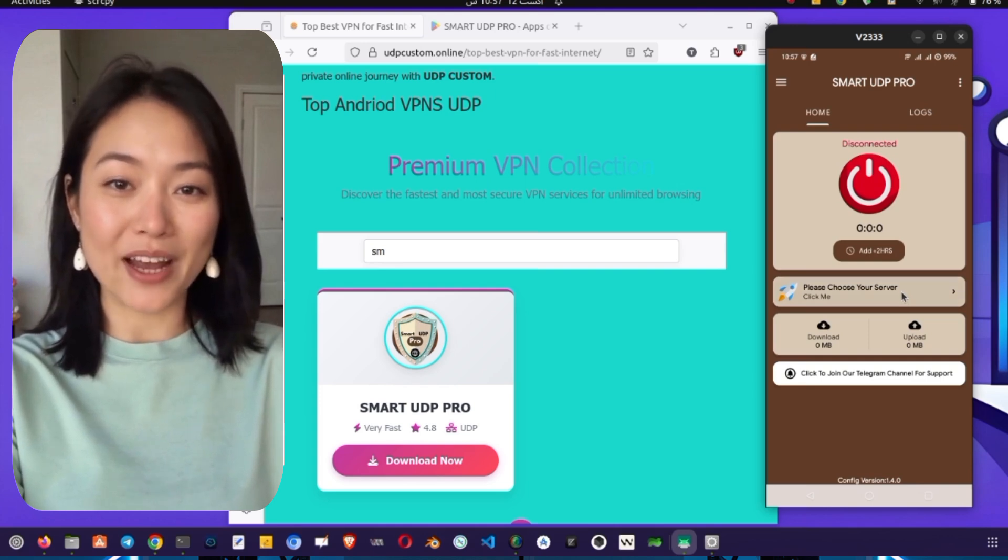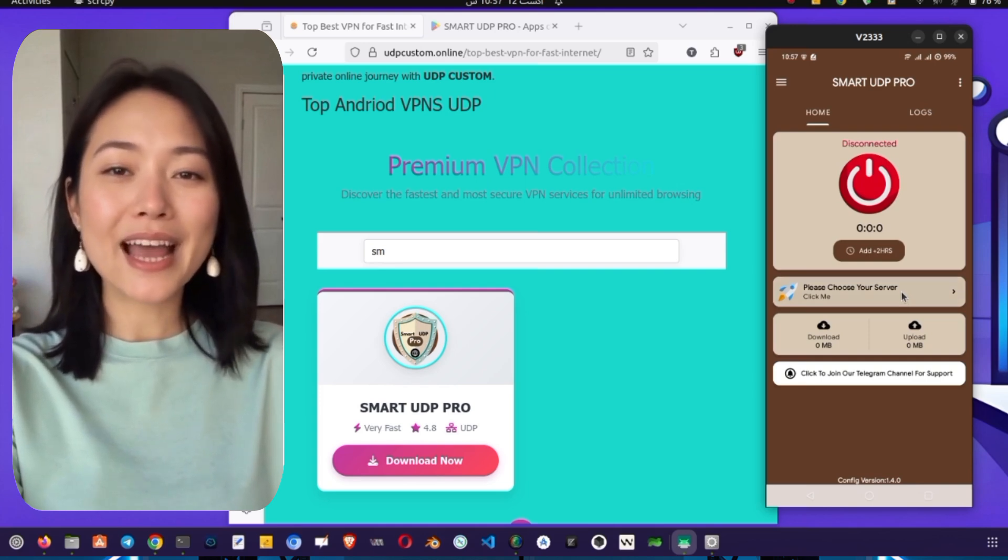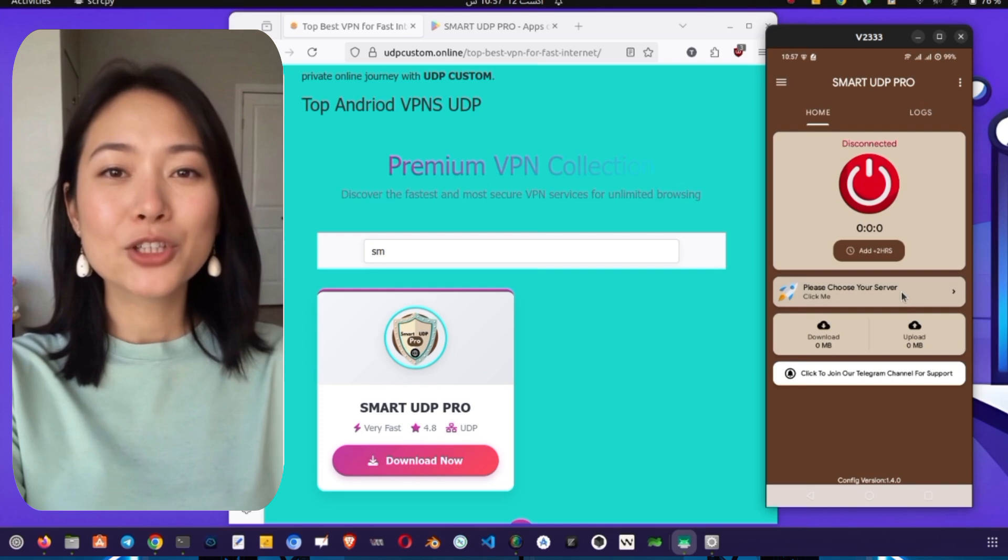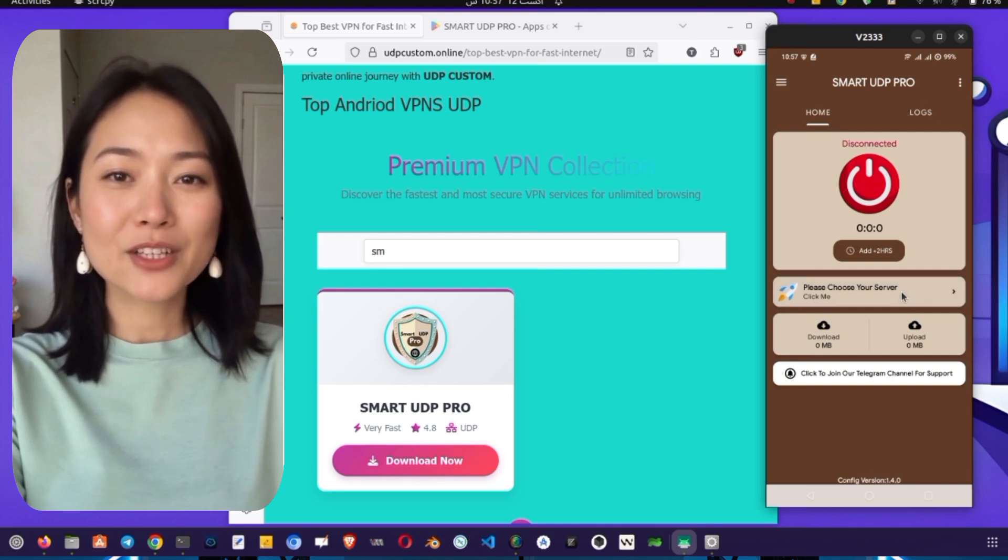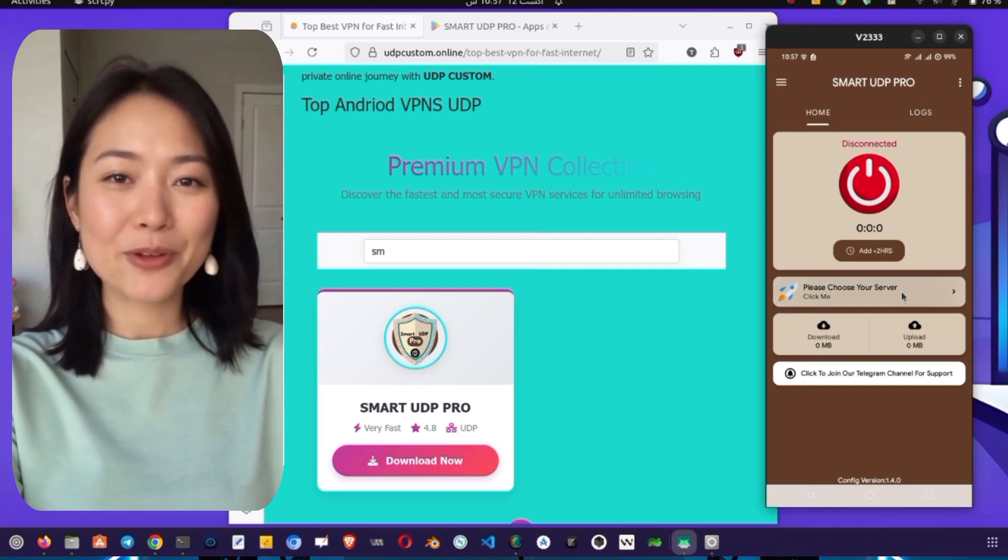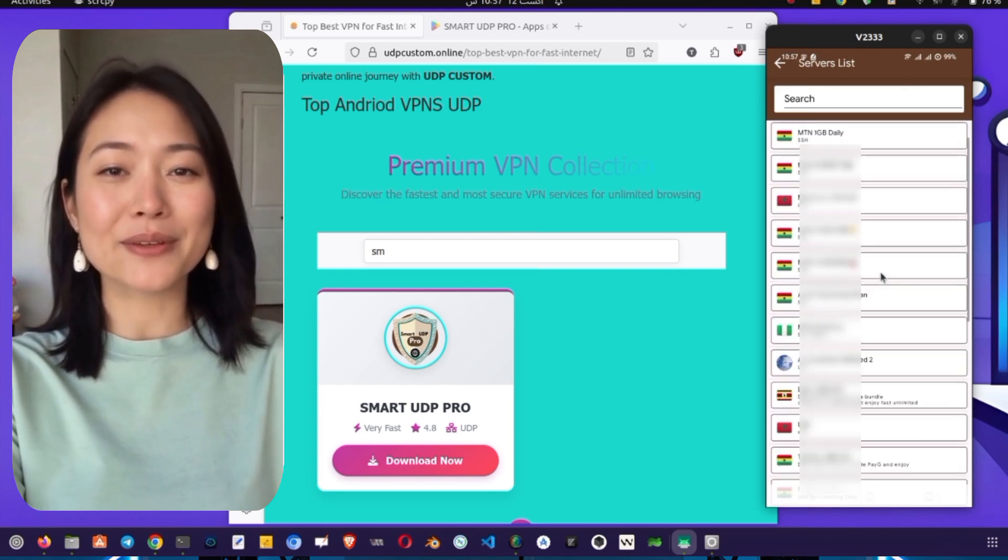You must tap OK to proceed. This allows the app to manage your internet traffic securely. Now that you've granted permission, you'll be on the app's main screen. First, you need to select a server.